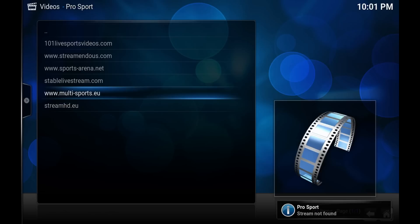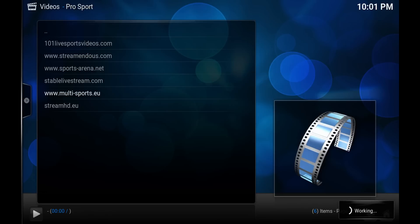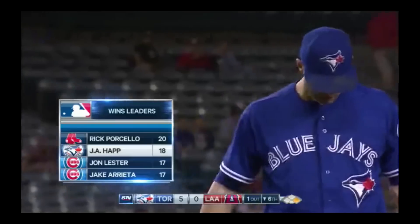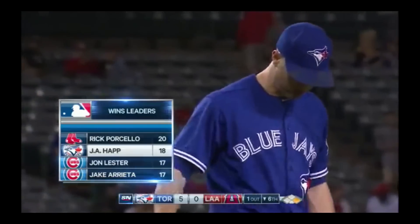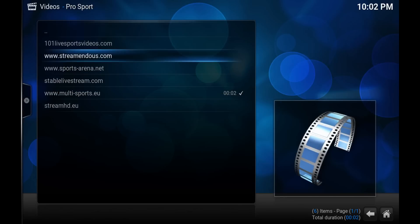That didn't work. And there you go, there's baseball.